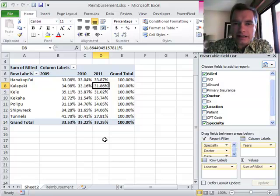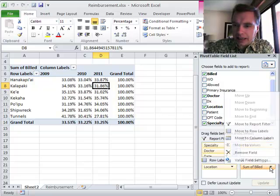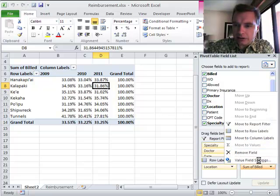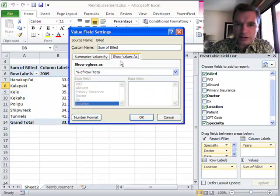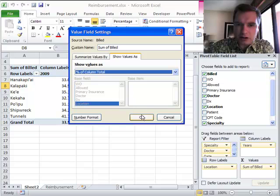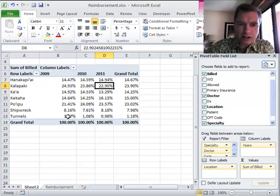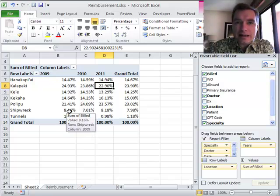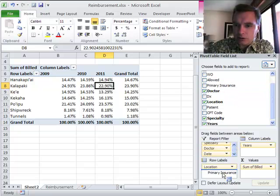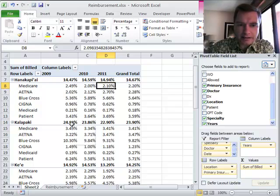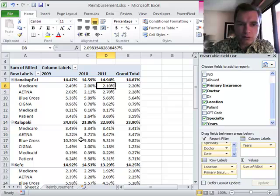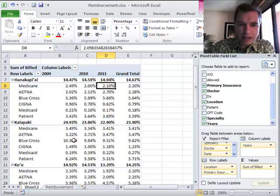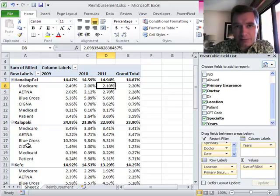What I want to do today is start where we left off and say, this is all fine and good. I'm going to flip back here to value field settings, show values as percentage of the column total, so that we're back to here's my locations and here's how my locations trend as a percentage of the total. That's great until you do something like this. When you drag primary insurance down and say, I want to know of my location, let's pick on Kalapake today, it's 24.93% of the total, but how much of my Kalapake business is Blue Cross and how much of it is Cigna and how has that changed over time?